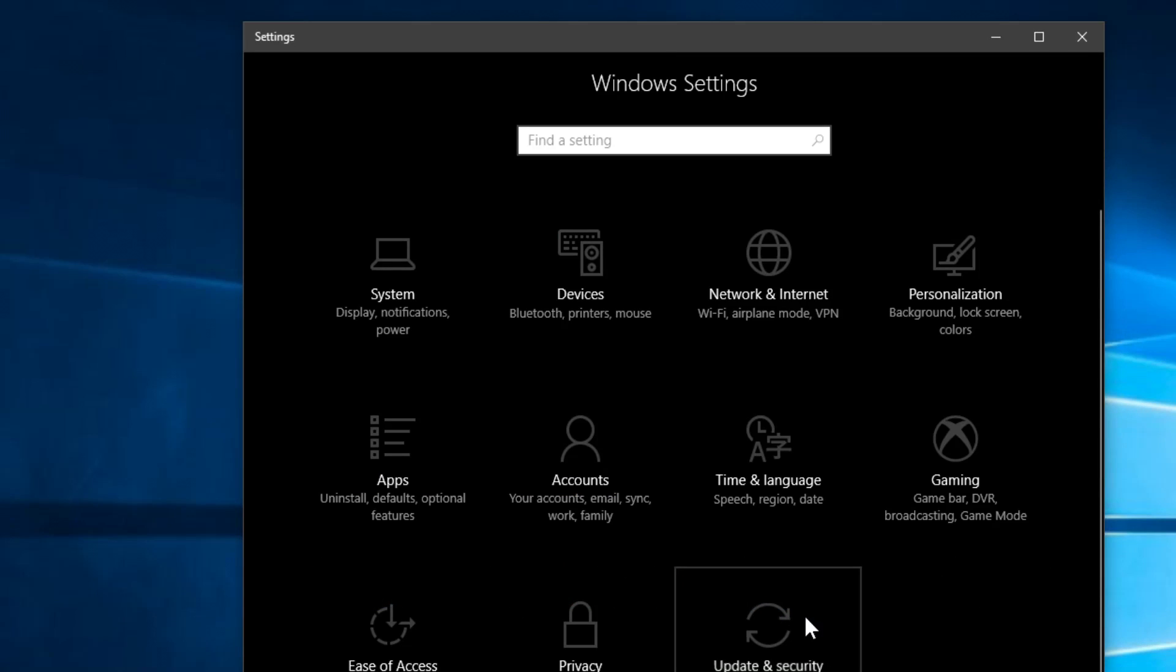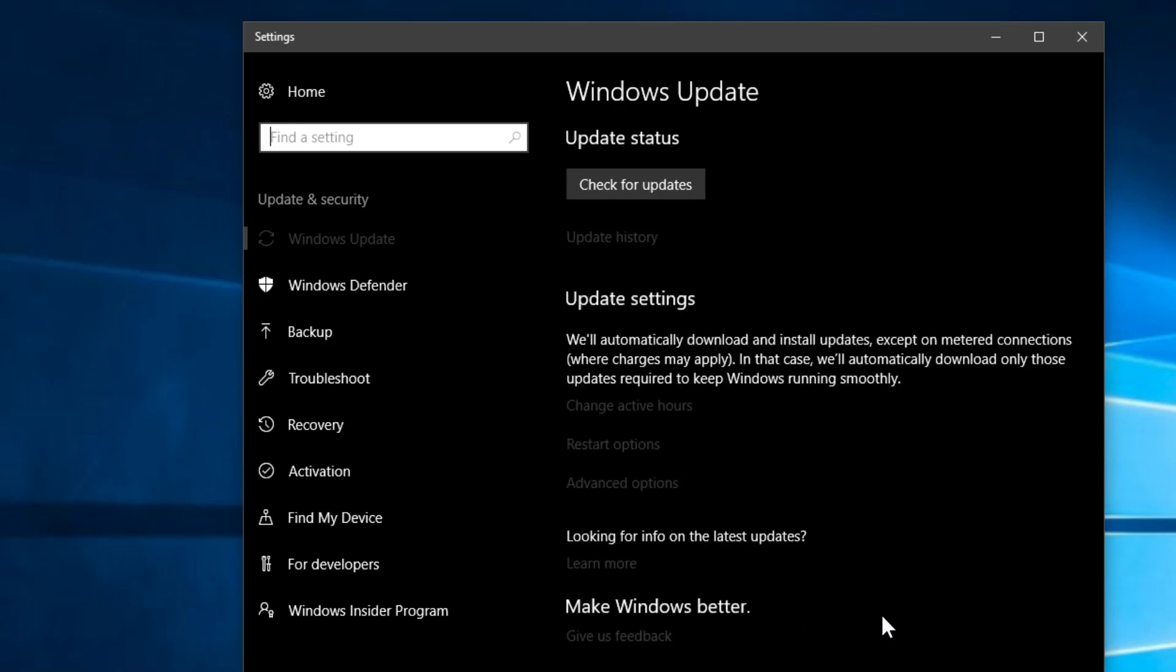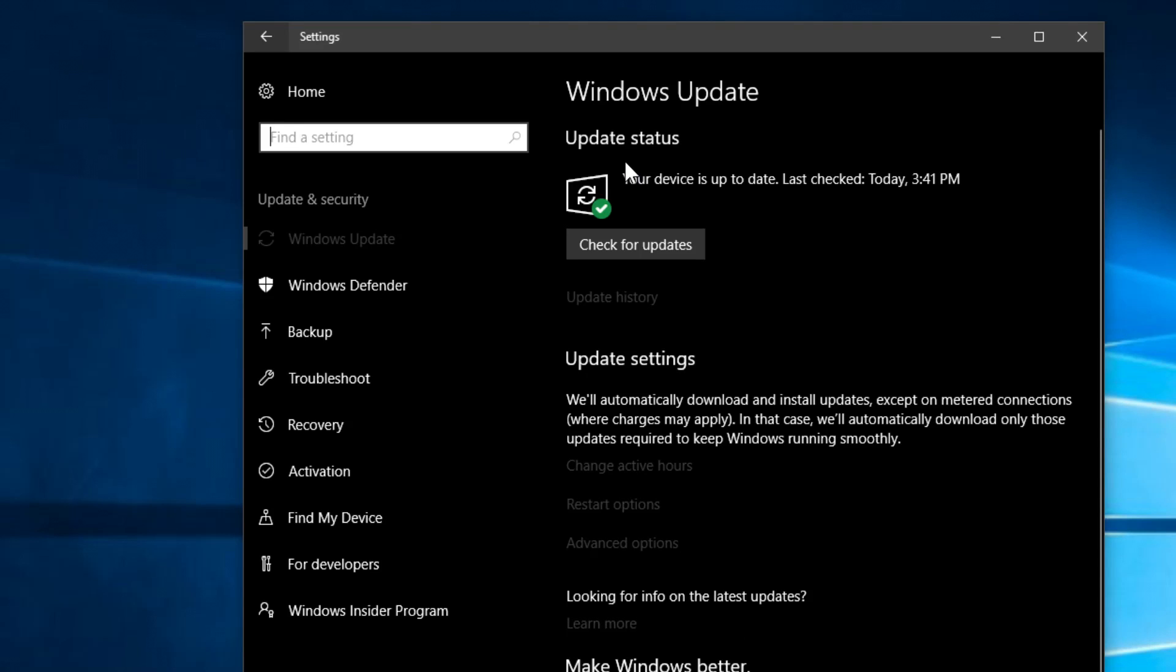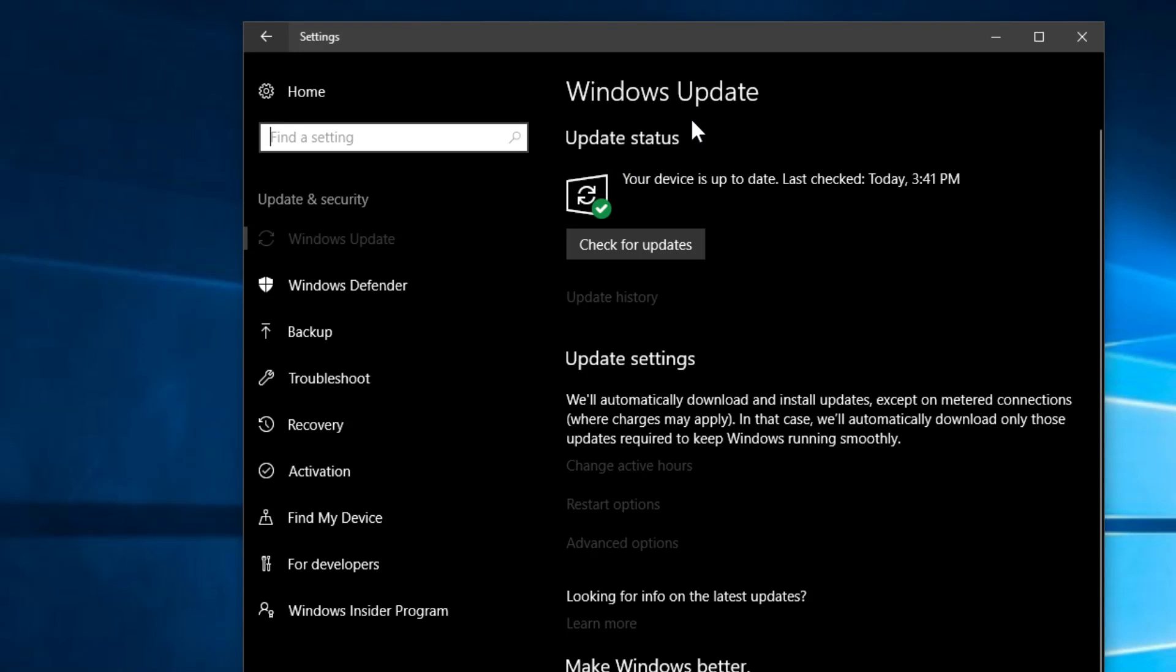Then here in Settings you have to go to Update and Security and you'll see that in the first tab Windows Update will automatically look for updates. In my case my device is up to date. If yours is not, make sure to check for updates and install all of them.